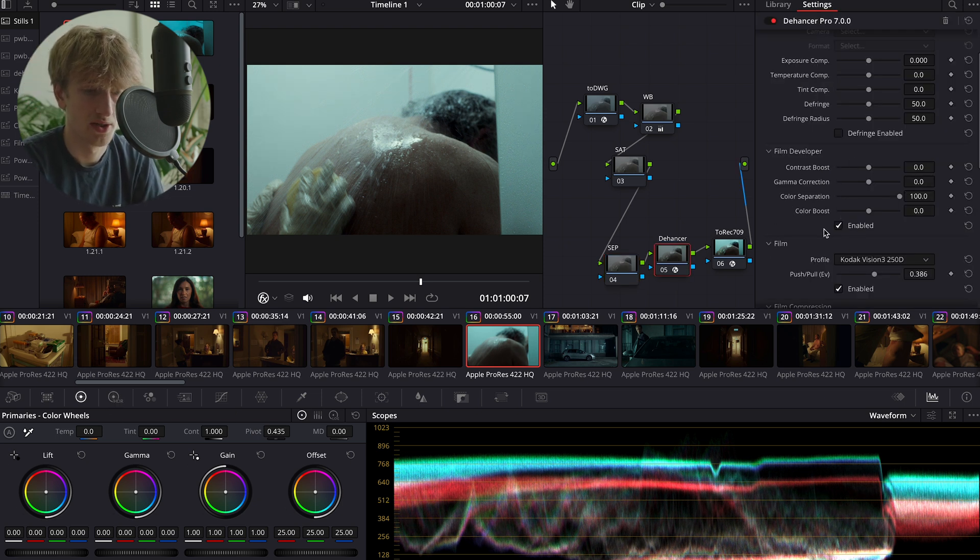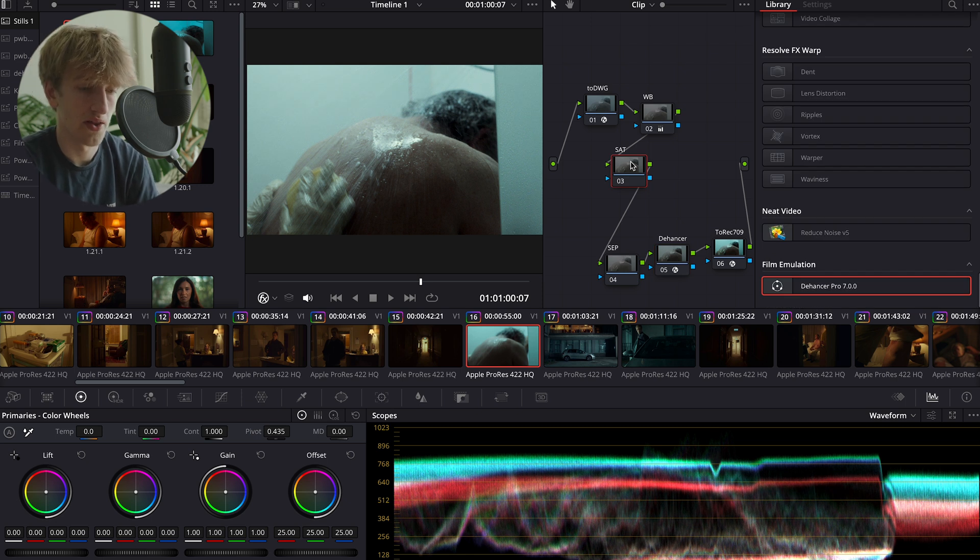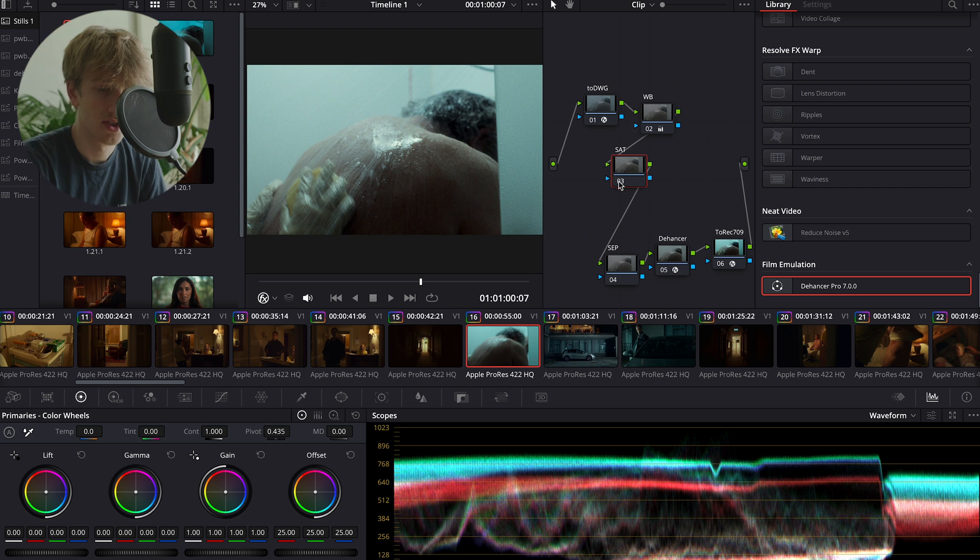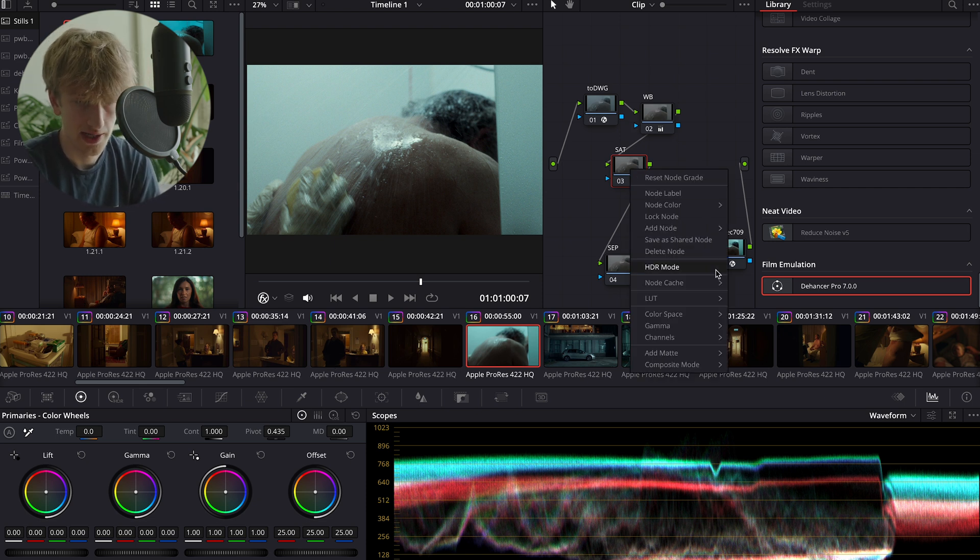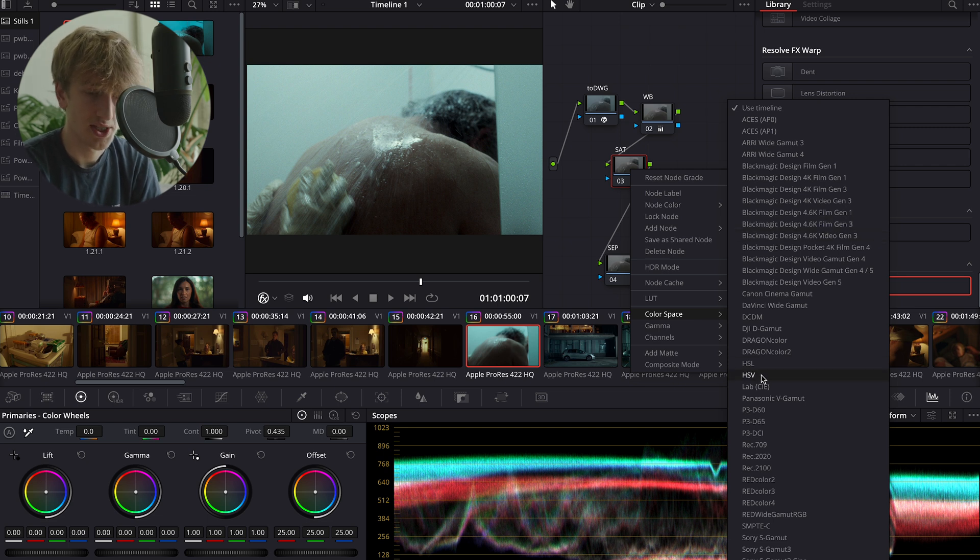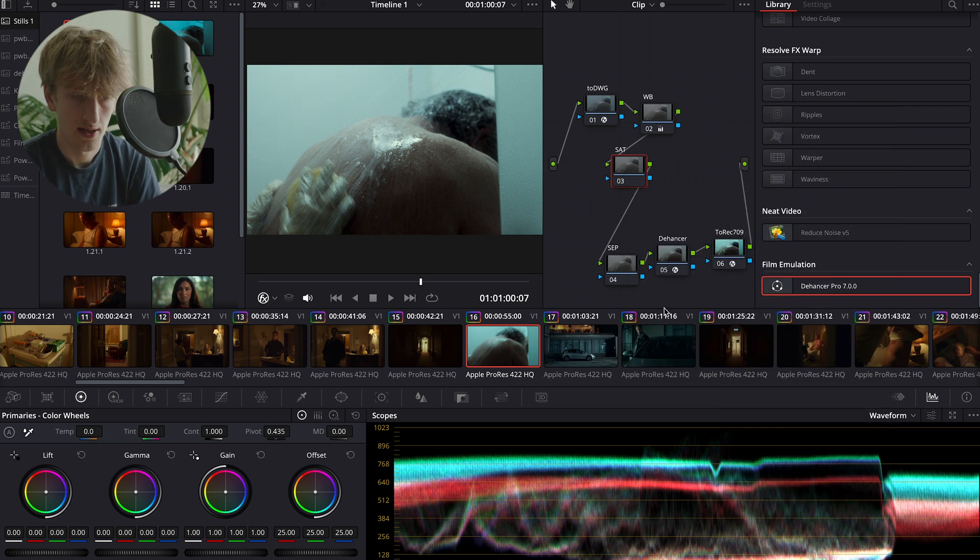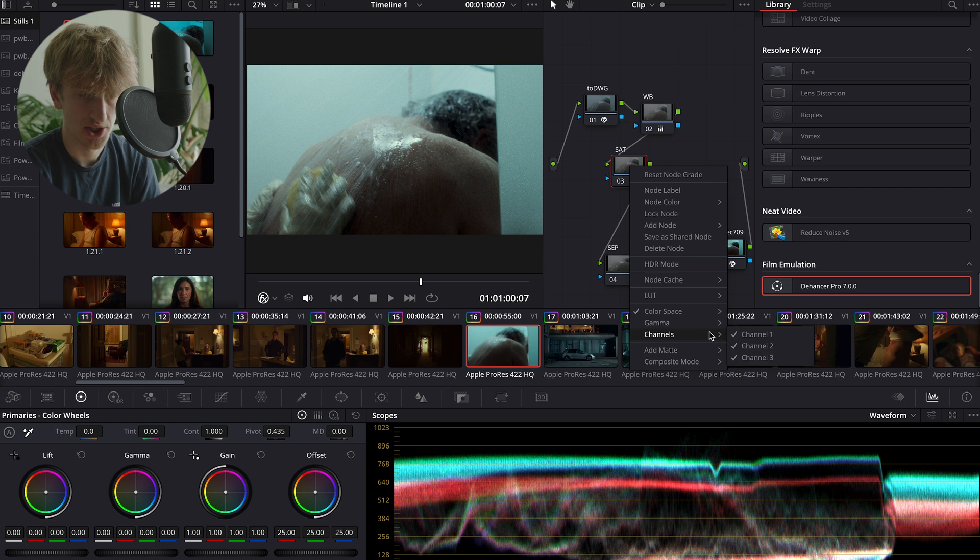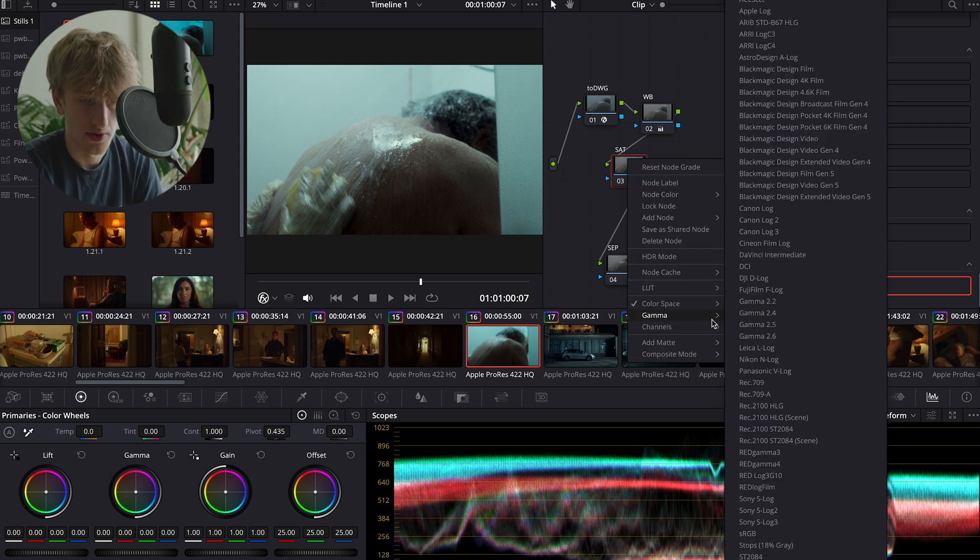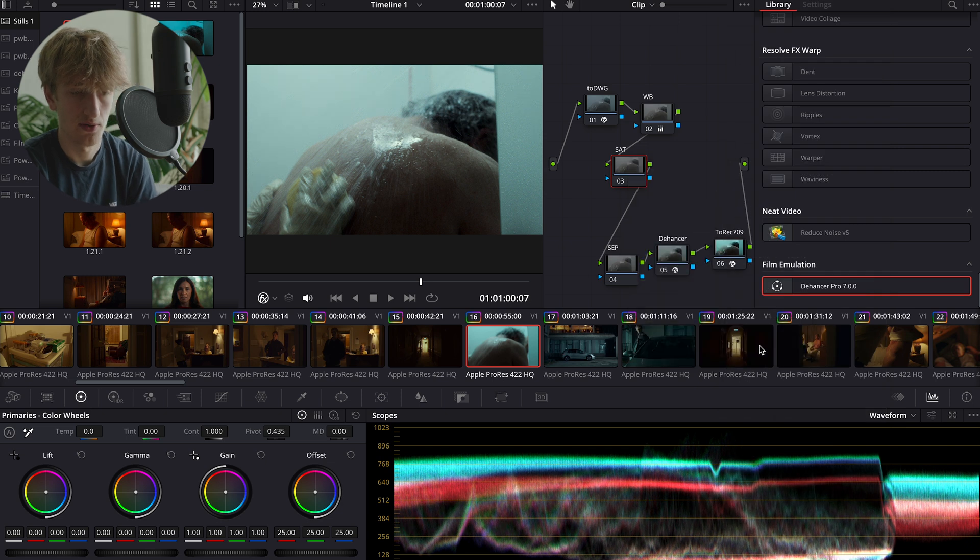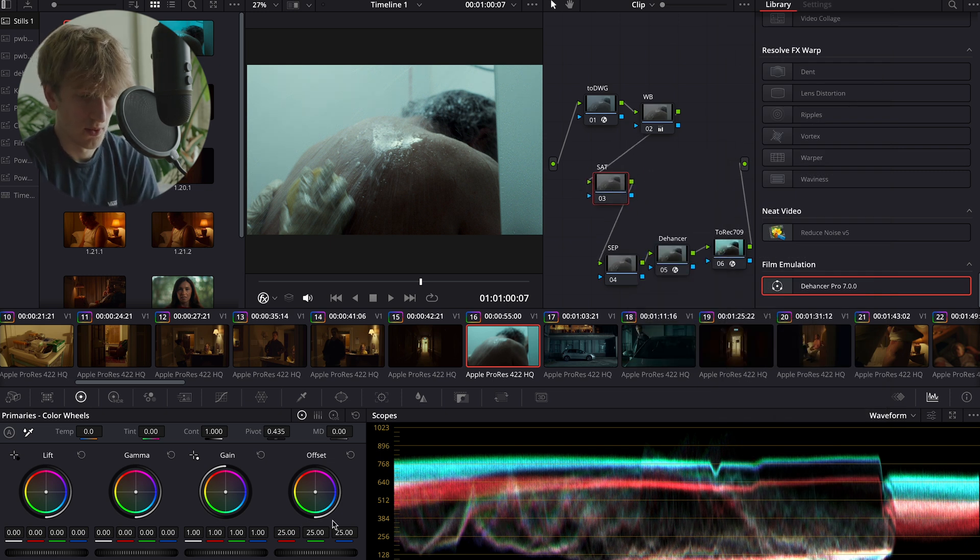Dehancer does have color boost under the film developer section. I'd personally like to use the other saturation method that you can do within DaVinci Resolve. To do this, we're going to select the saturation node and we're going to right-click and head down to color space. In color space we're going to select HSV, and we'll right-click again and we're going to come down to our channels. We're going to disable the first channel and we're going to disable the third channel.